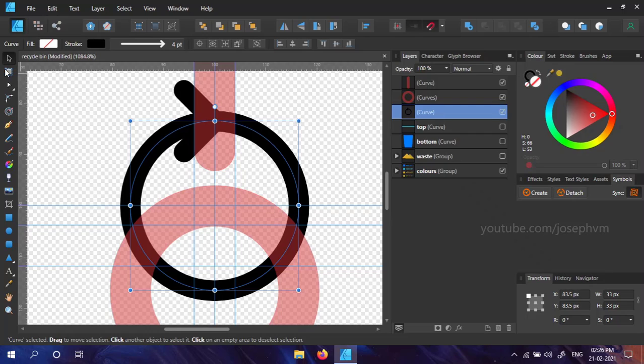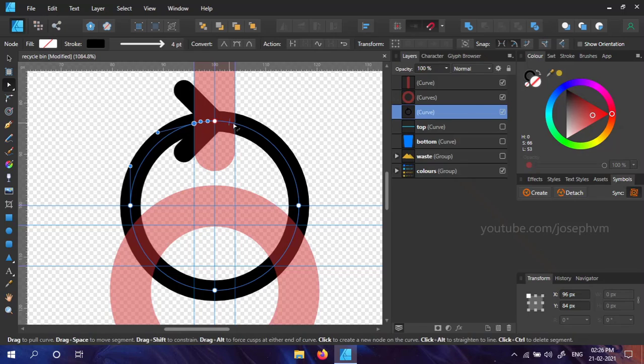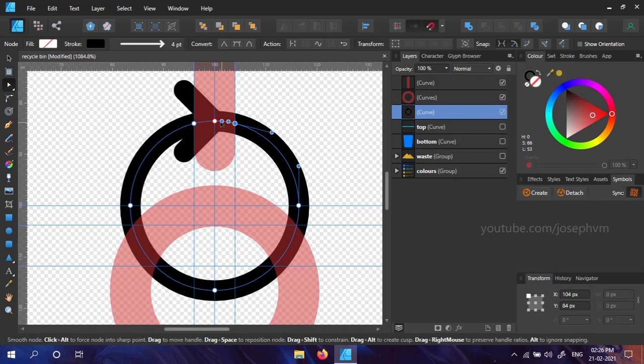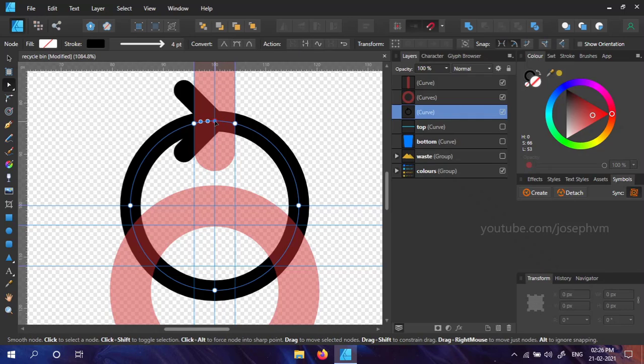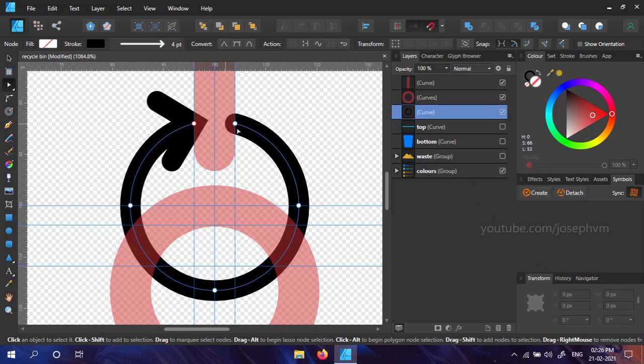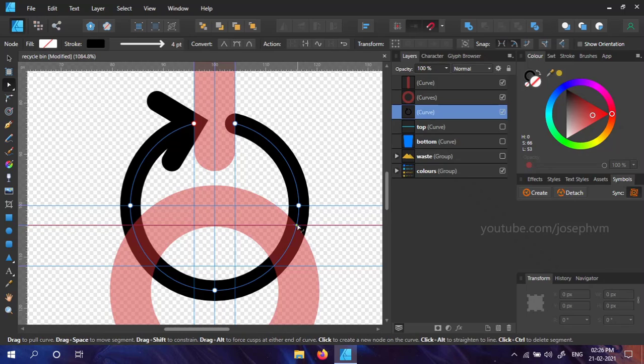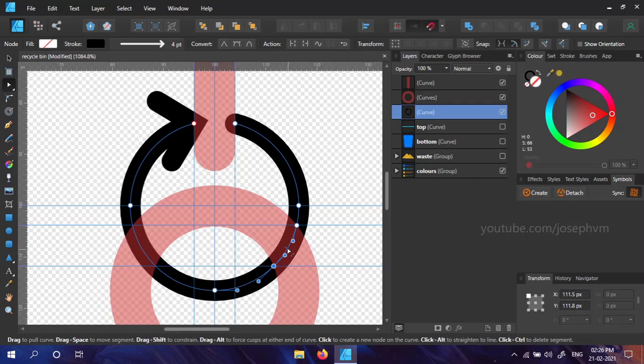Now, select the node tool and add nodes on the curve where the guides meet it. Select the middle node and choose Break Curve from the action on Context toolbar. Select the broken nodes and delete them by pressing the Delete key. Let's repeat the same process. Add nodes at the meeting point, break the middle node and delete them.